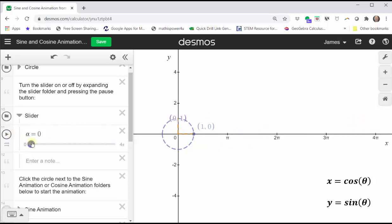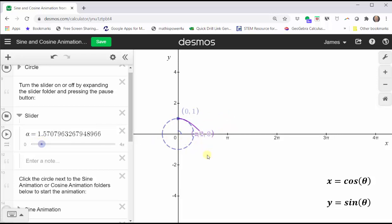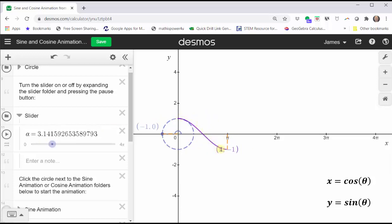Let's do that again and focus on the five key points to graph one period of the basic cosine function. At zero radians, the cosine function value is one, indicated by the ordered pair zero comma one. As the angle increases from zero to pi over two radians, x decreases from one to zero, which gives us the first one-fourth of the graph of the basic cosine function in purple. As theta increases from pi over two to pi radians, the x-coordinate decreases from zero to negative one, giving us the first half of one period of the graph of y equals cosine theta.